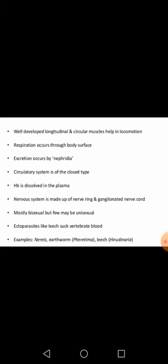Respiration occurs through the body surface — their body is moist and gaseous exchange happens through the surface. Their excretory organ is nephridia; previously in Aschelminthes it was protonephridia, but here nephridia is the excretory organ of Annelida. Their circulatory system is closed — closed means blood is carried within blood vessels, as opposed to an open system where blood flows directly through body tissues.